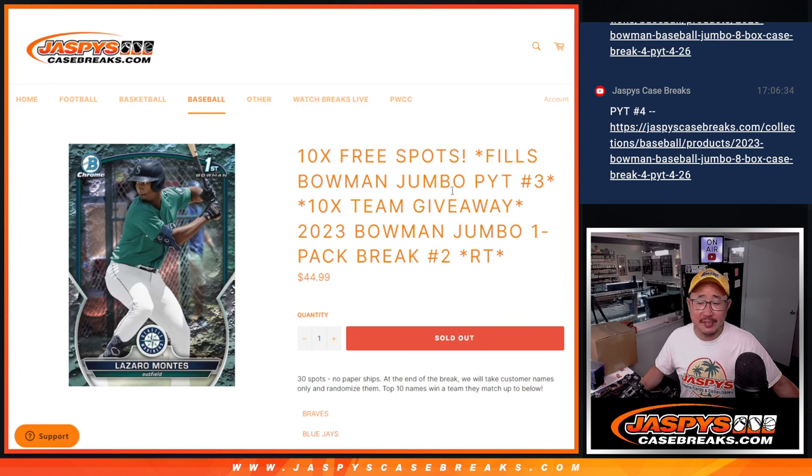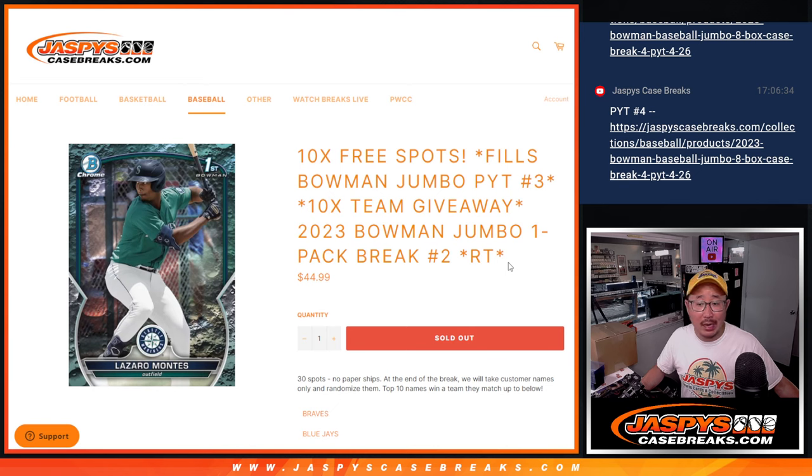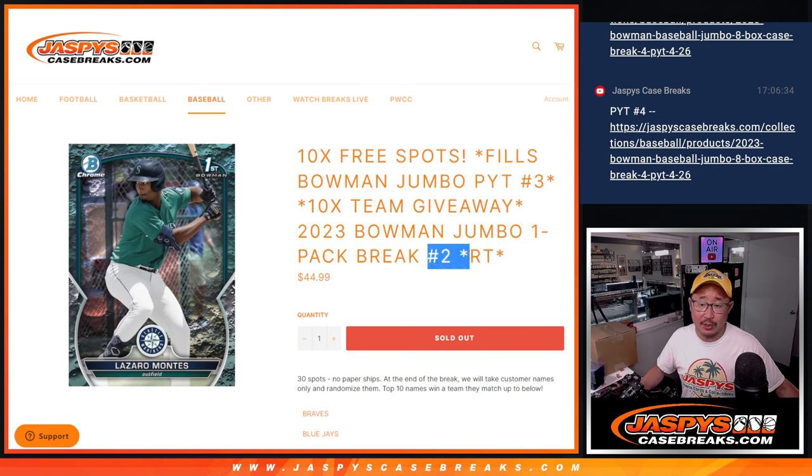Hi everyone, Joe for JazzBeastCaseBreaks.com coming at you with a pack of 2023 Bowman Jumbo Baseball, random team break number two.